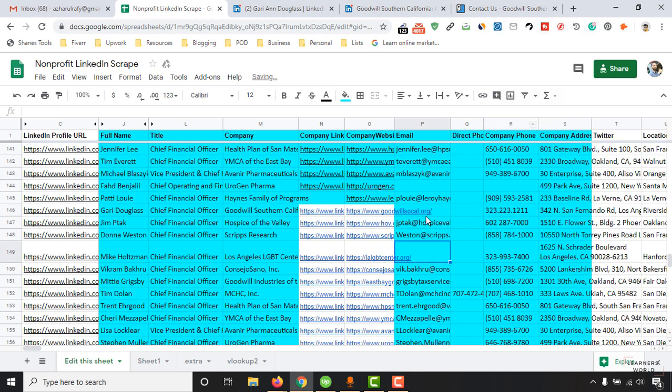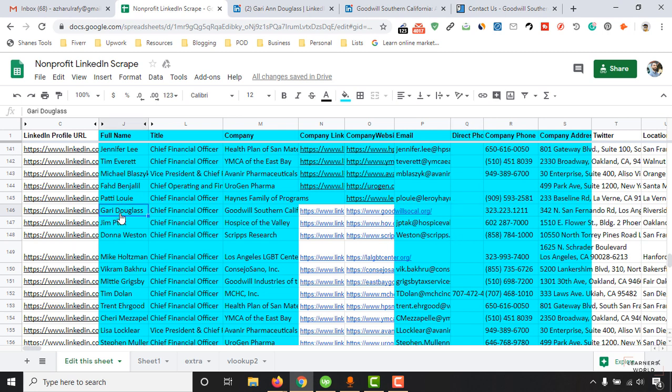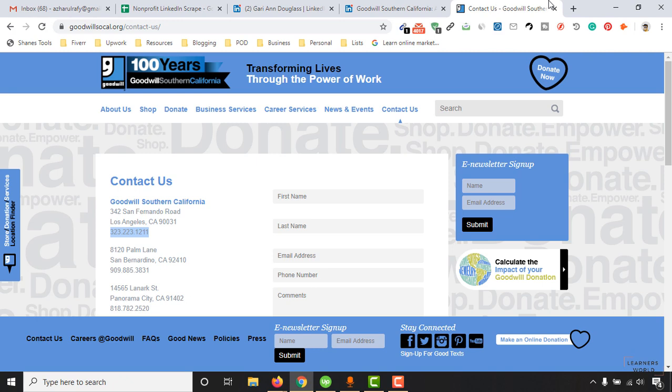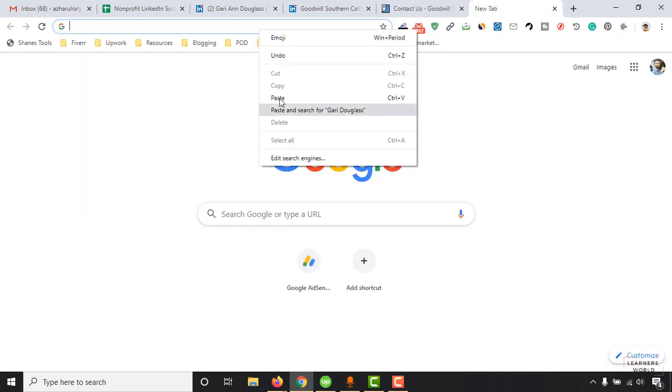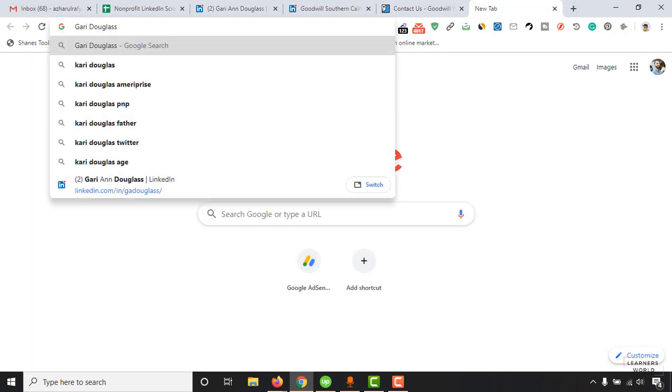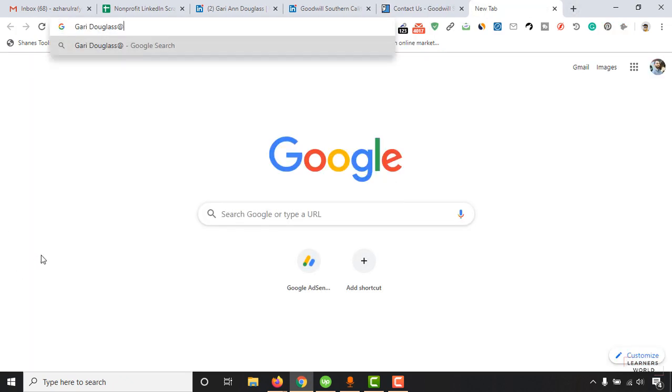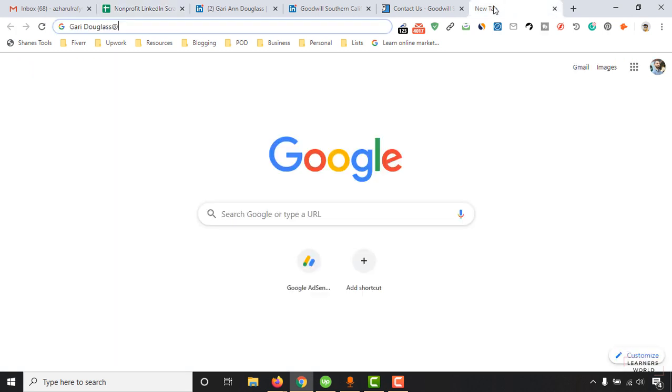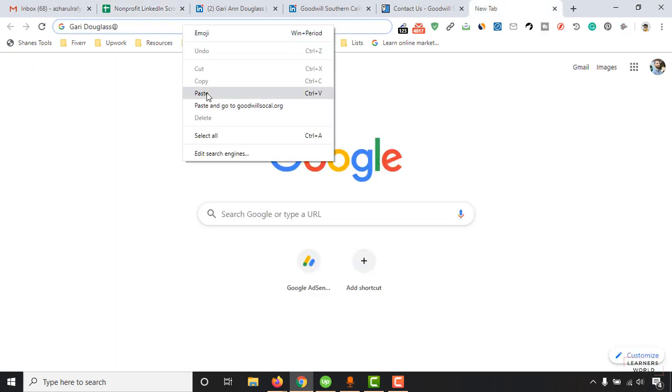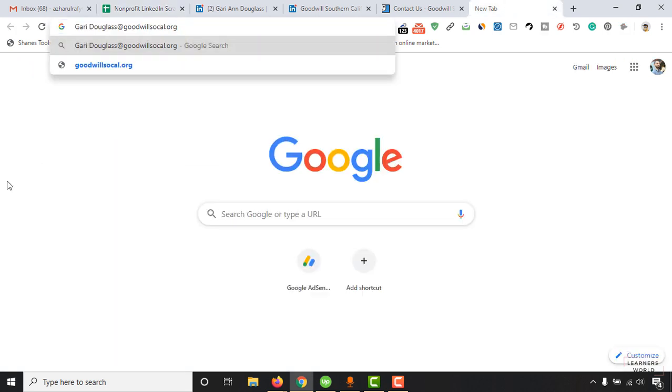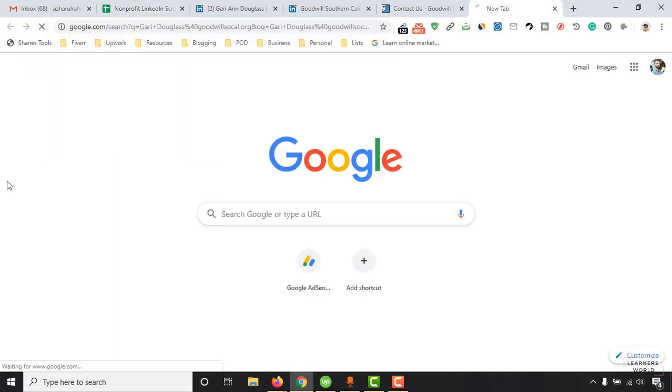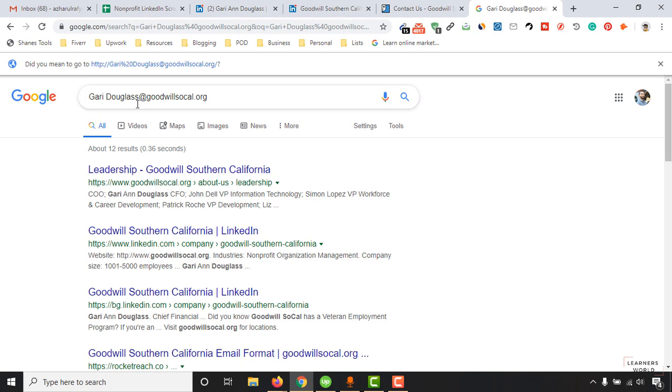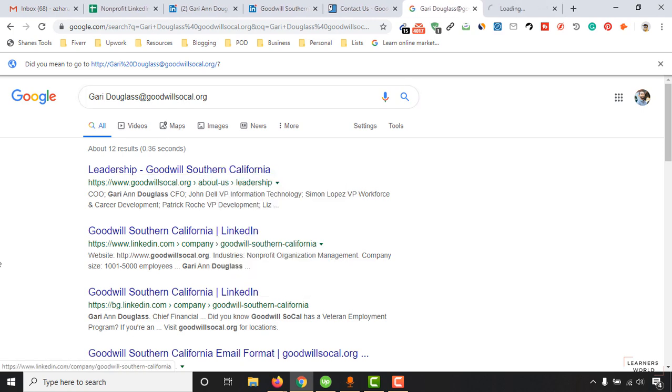It's time to collect their direct business email address and direct phone number when possible. Let's copy this person's name, paste it here, put an at sign, and put the domain name. Copy this domain from here, paste it, then make a Google search. As you can see, it's already found some entries on the official website goodwillsocal.org.